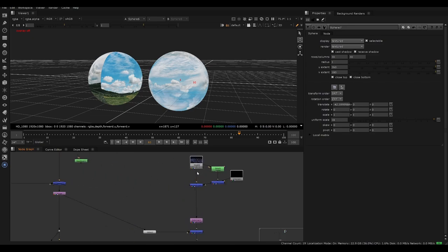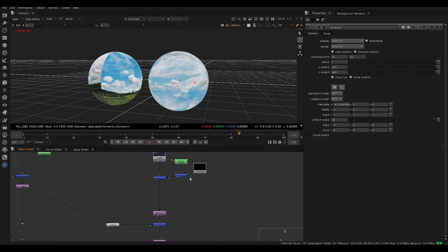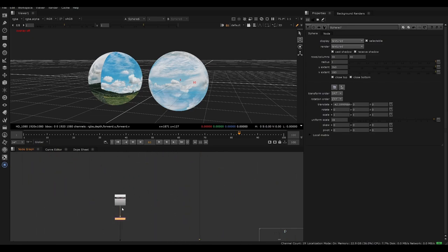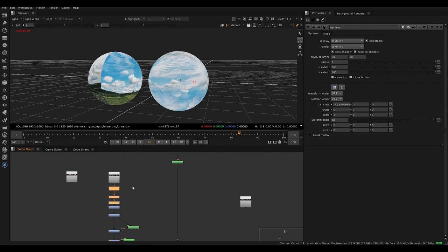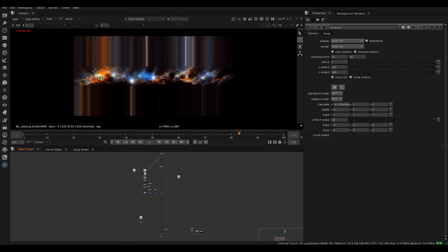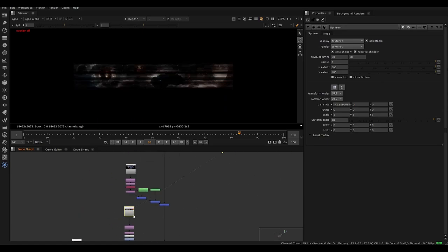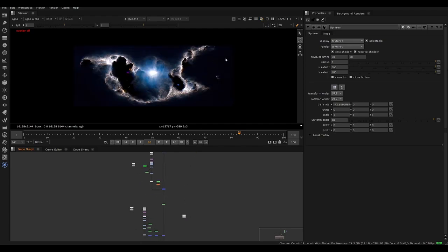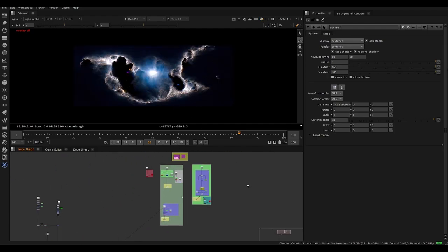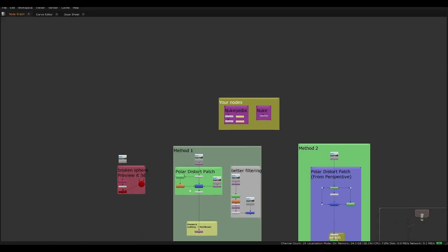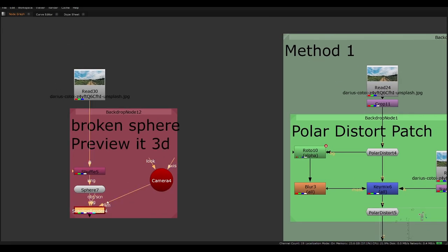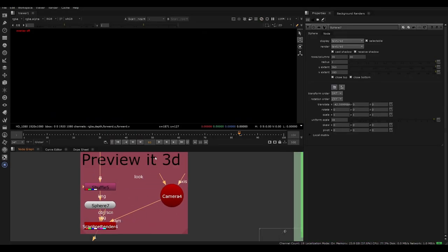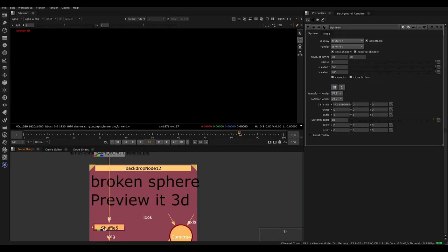I'll show an example at the end of the video — basically taking some nebula textures that were released as a pack, which you can find on Compositing Academy, and how I'm using these for a VR environment and how this technique applies into that realm as well.